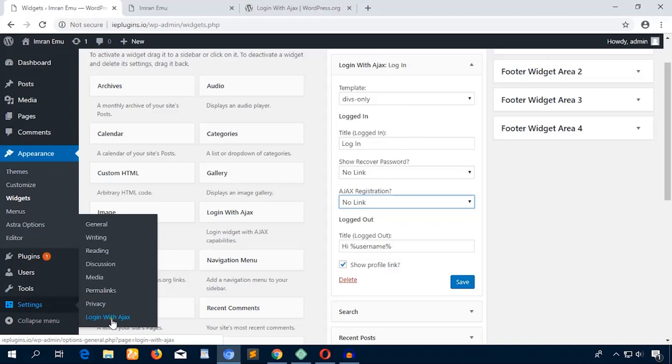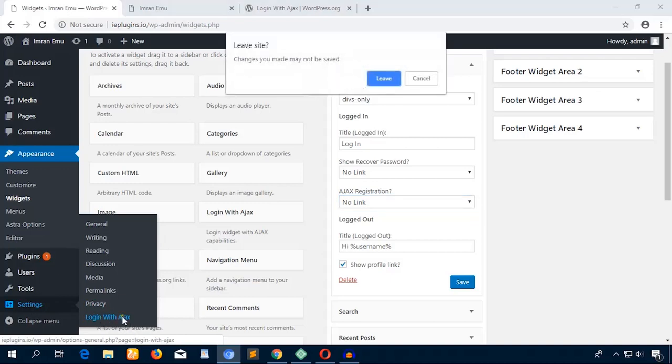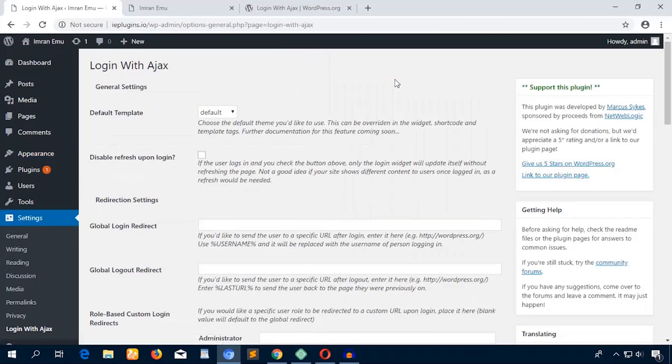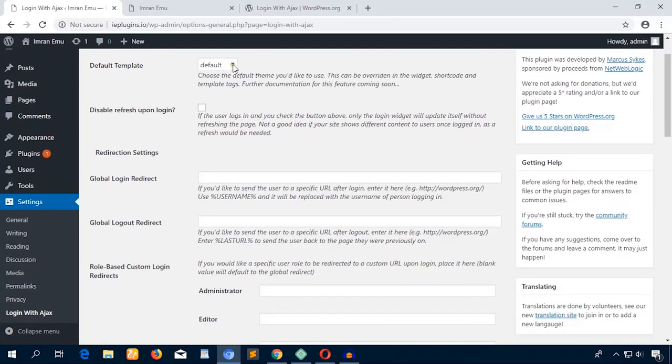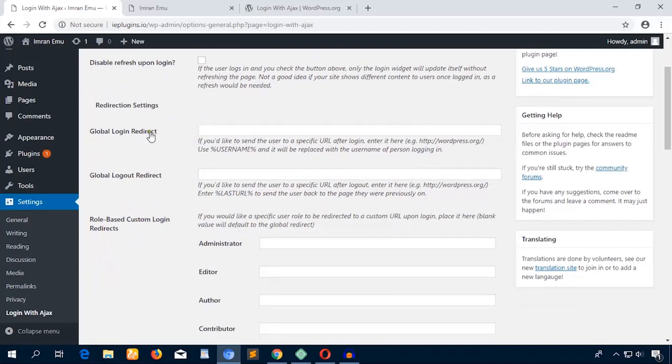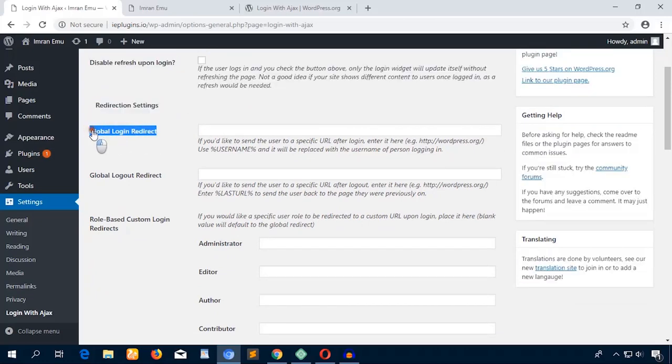Let's see the settings. Here you will see the setting options for Login with Ajax. Just hit this link. The default template—you can just try with all of those templates—and Disable Refresh. I don't like refresh on the redirect.